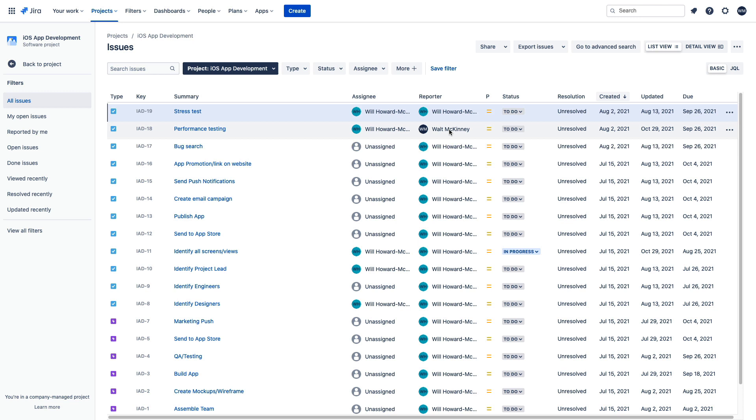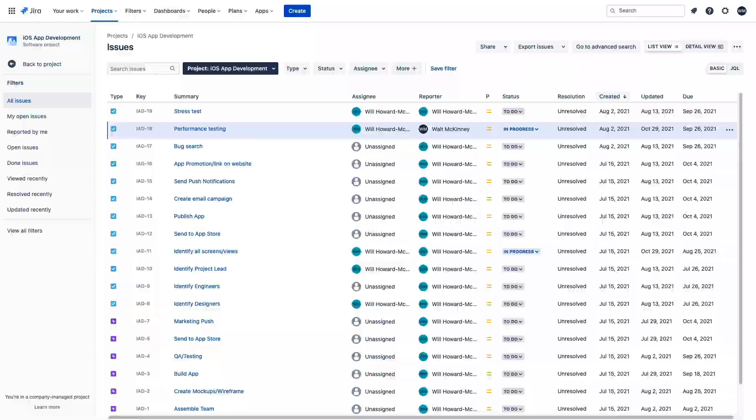So we'll just make a quick change here. Let's just move it into a new status, and we should see a notification from Jira right here in Teams letting us know exactly what happened.